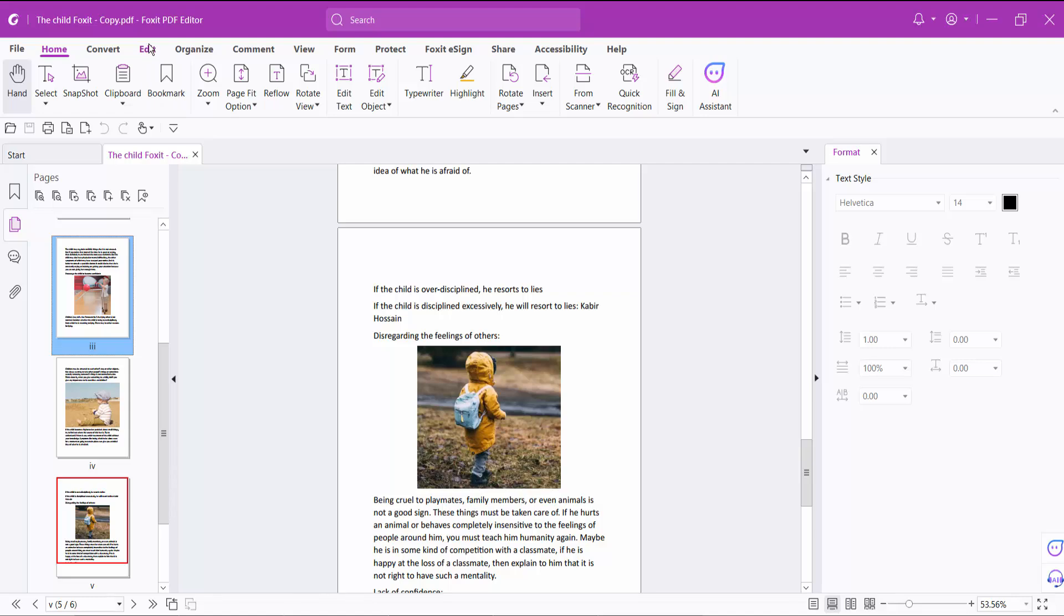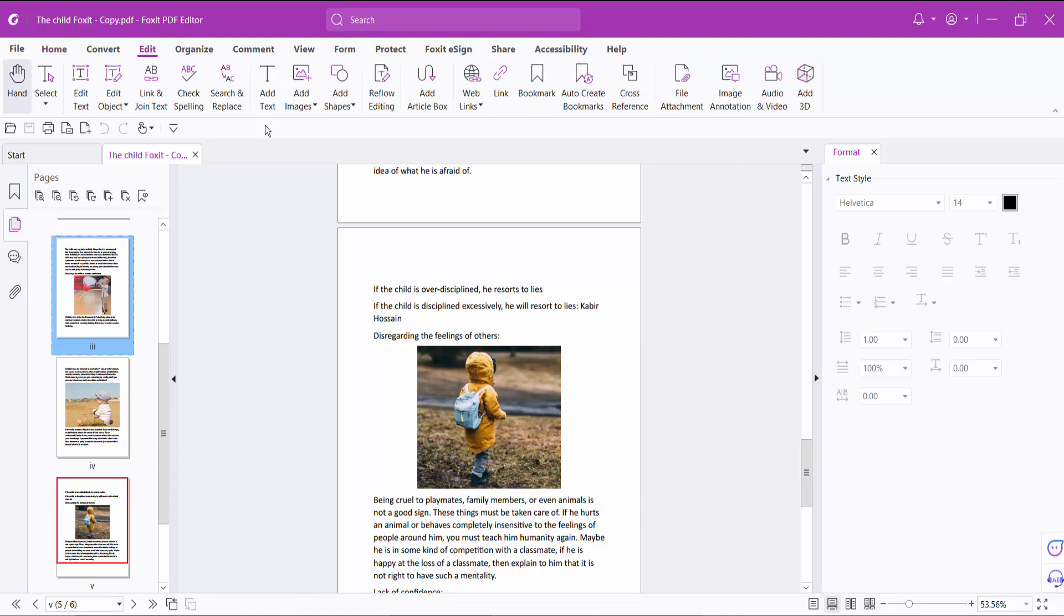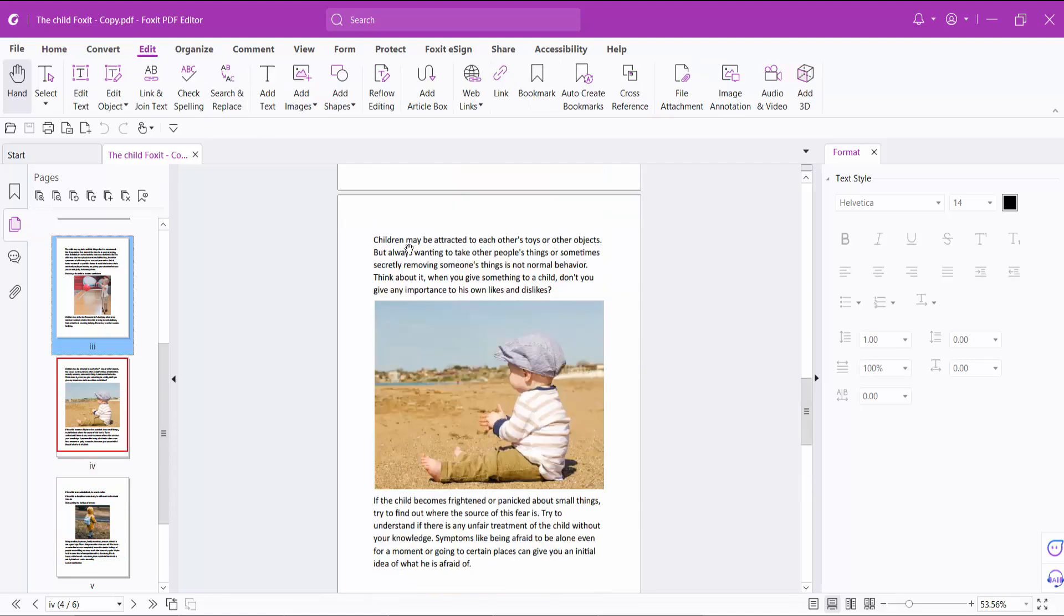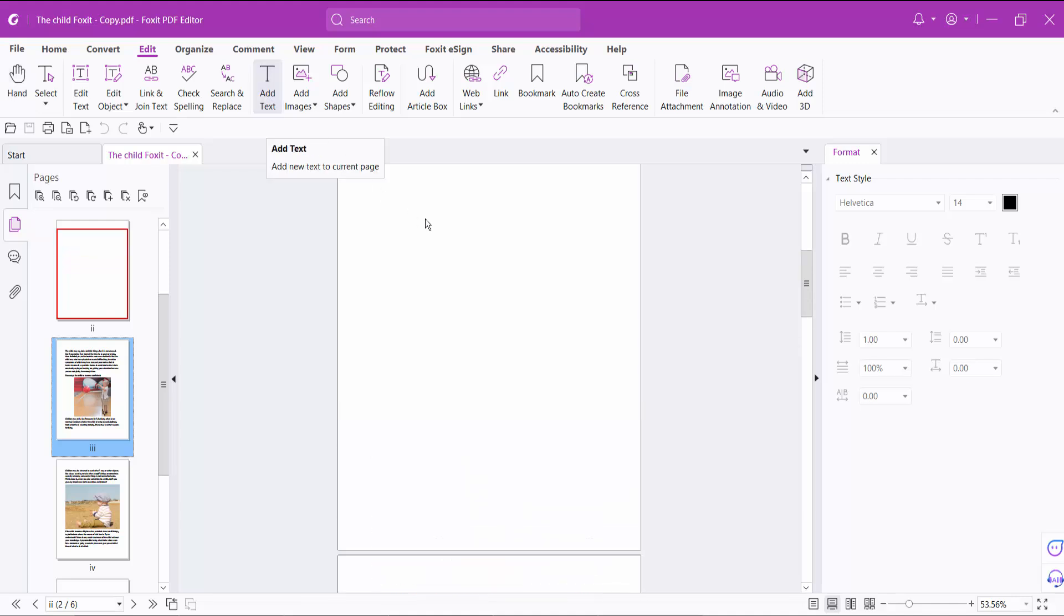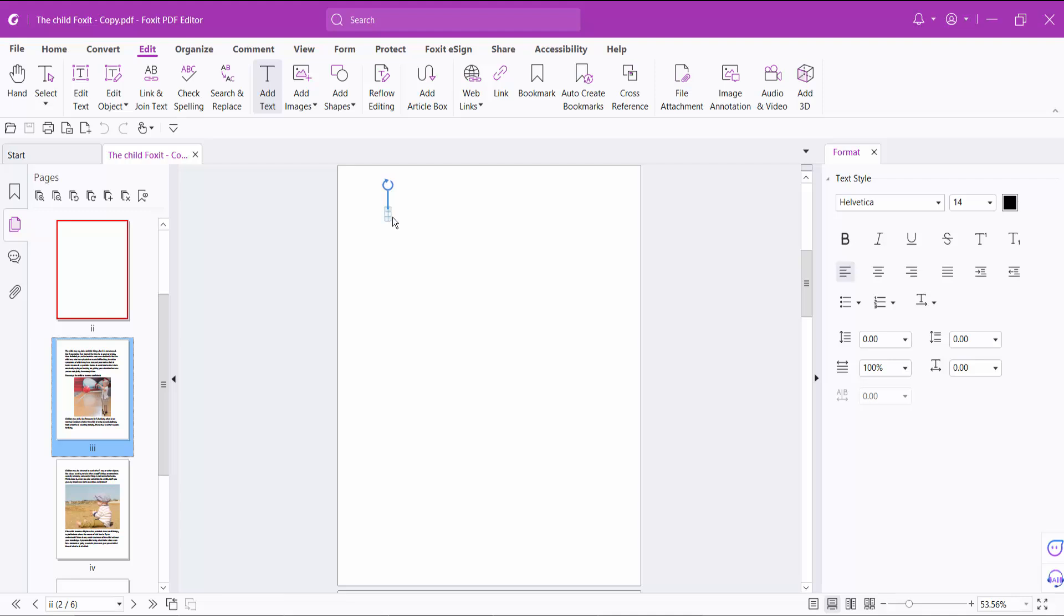Click on the edit option and select the add text option. Now click on the page, and you'll see a text box. Inside it I will type new text.